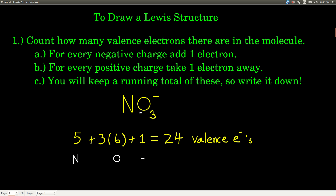We're going to use nitrate, NO3-, as our example to run through the procedure. Once you get a Lewis structure, the extra information it gives you beyond just the formula is the order of attachment — how the atoms are arranged — and it also tells you what kind of bonds and how the atoms are attached to each other.